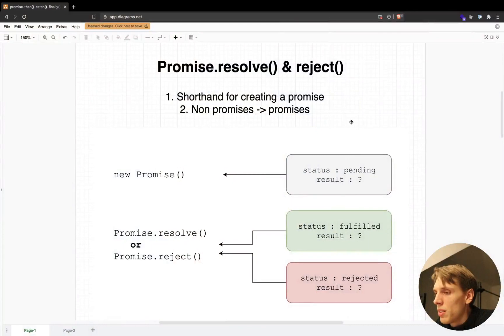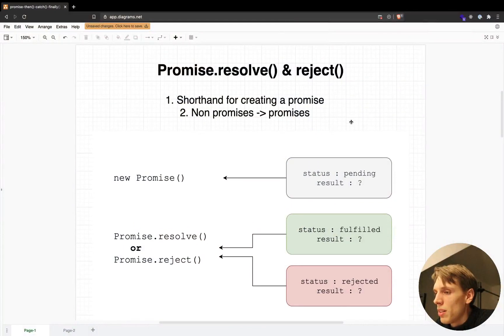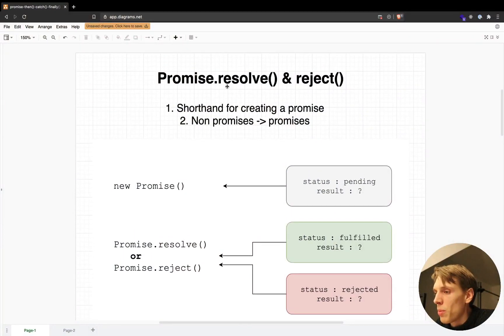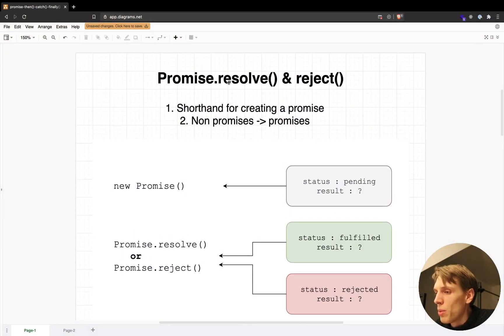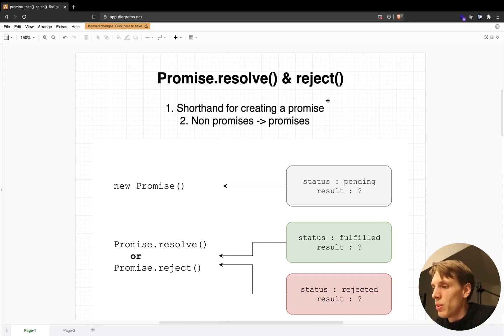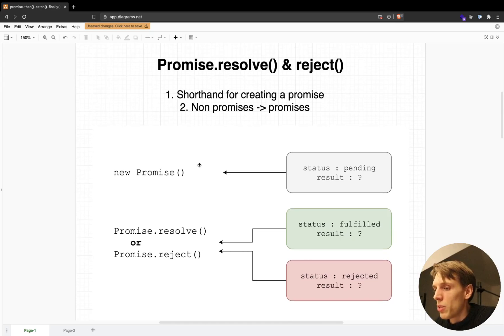As you can see, I'm going to talk about the Promise.resolve and the Promise.reject methods in JavaScript. These methods are basically shorthands for creating new promises.